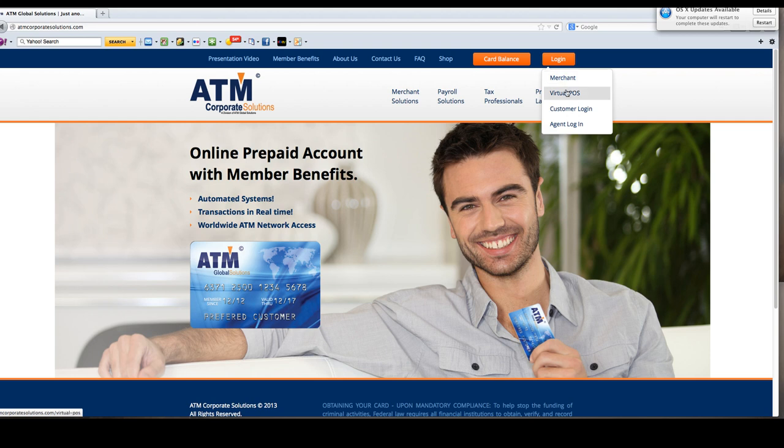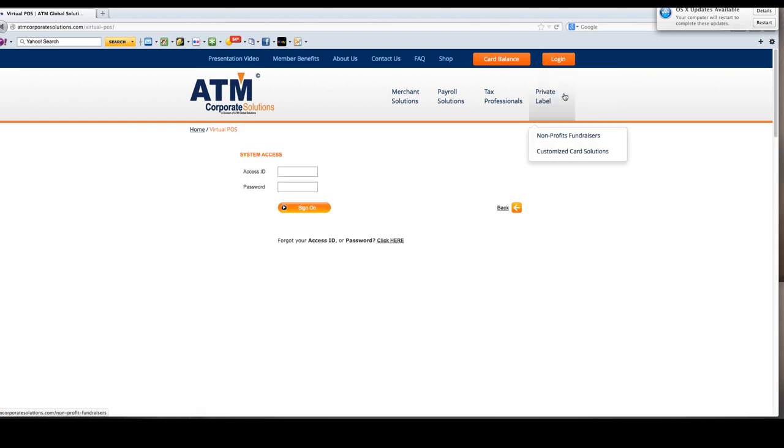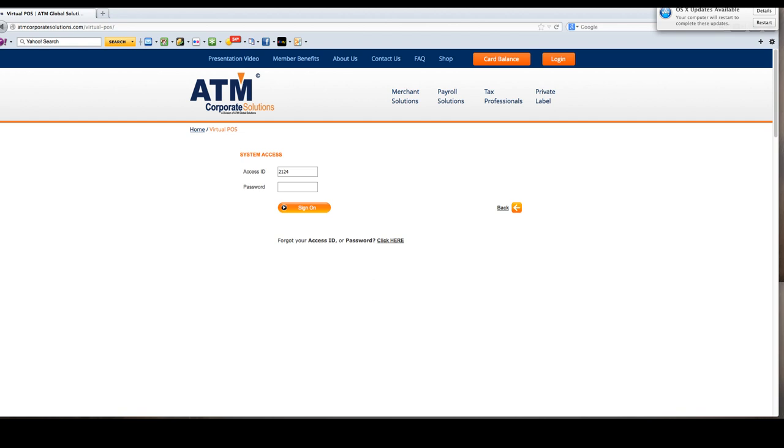You're going to go to login and select virtual point-of-sale POS, then log in using your agent ID. Your agent ID will be provided to you when you first log in. Additional IDs can be defined through the merchant module.